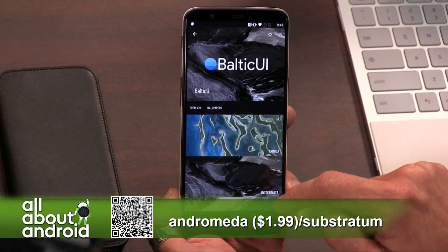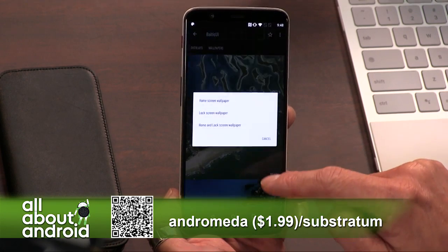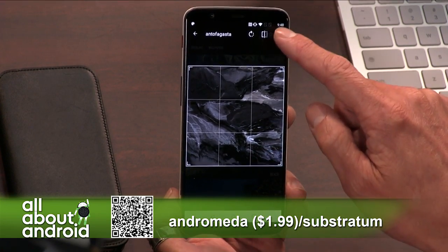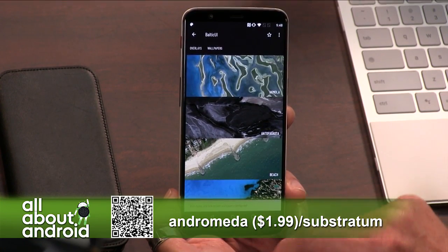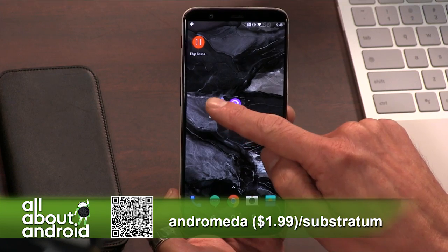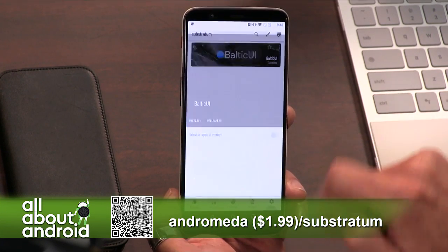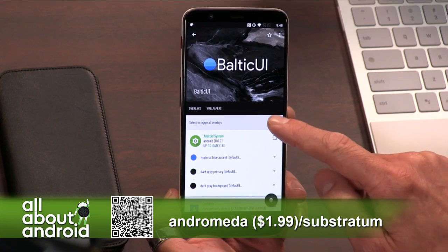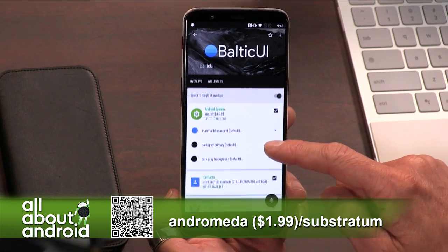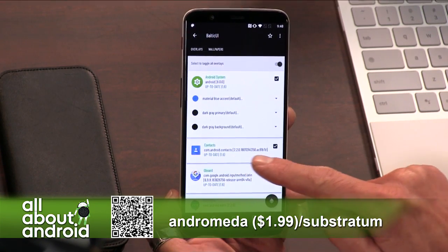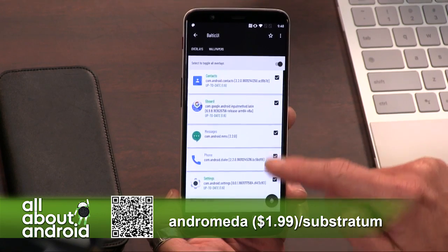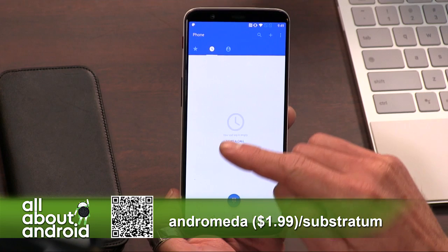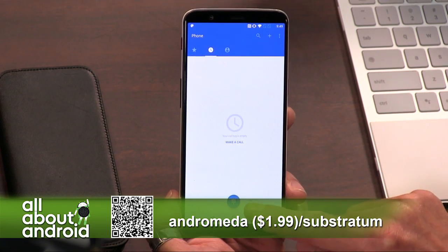This is kind of a sneak peek at what Google's working on, because it's using functionality that's built into Android itself and making it accessible to us to tweak how we want. So it really is a sneak peek at what's hopefully coming from Google, although it probably won't be quite as powerful as Substratum itself is.